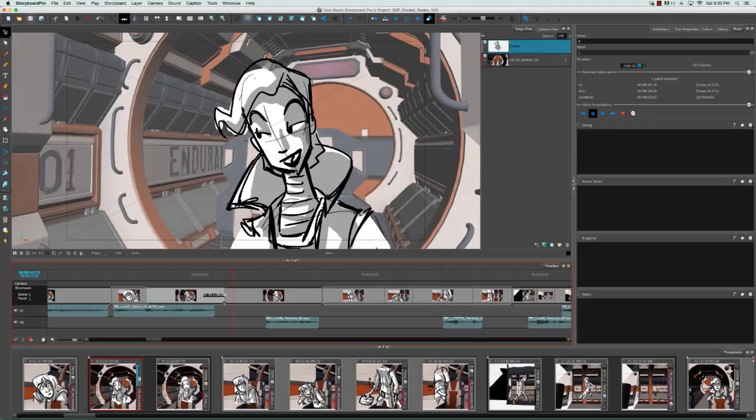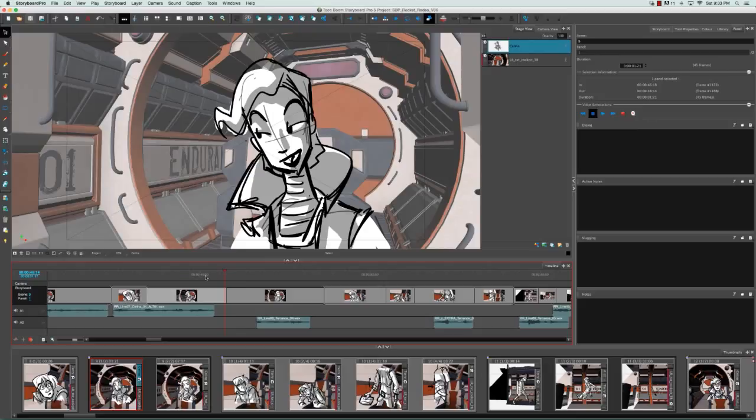This can work in the negative as well. However, if you'd like to change the duration of a panel without affecting all the other subsequent panels in your storyboard,